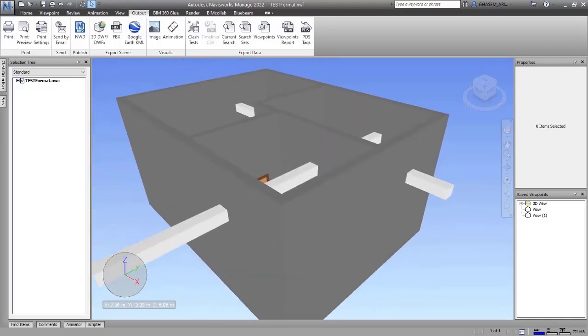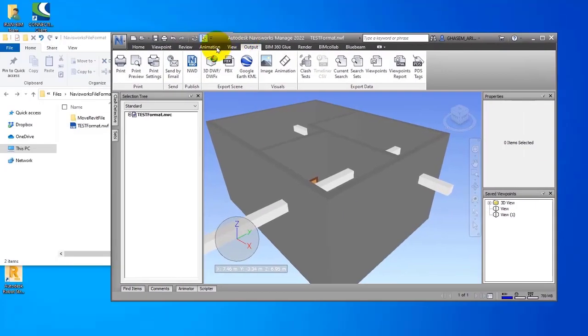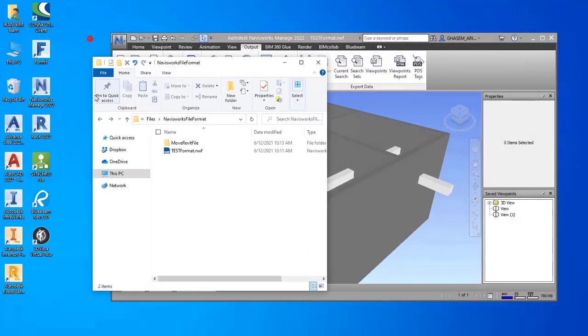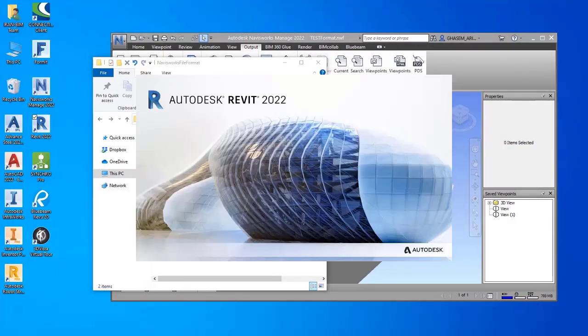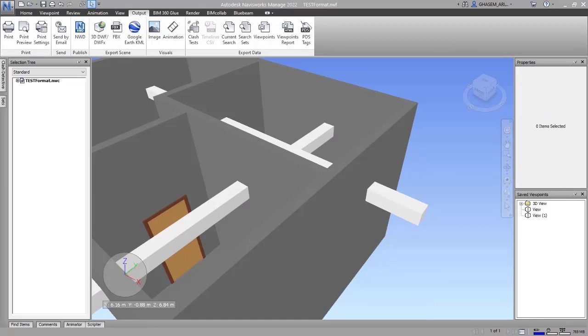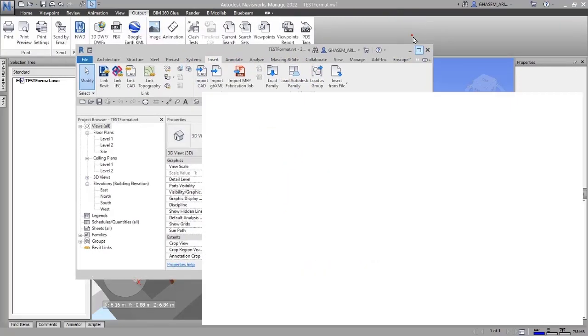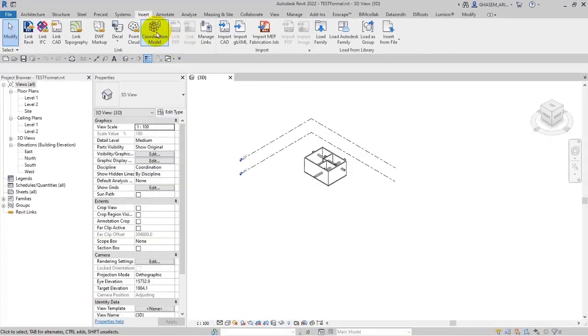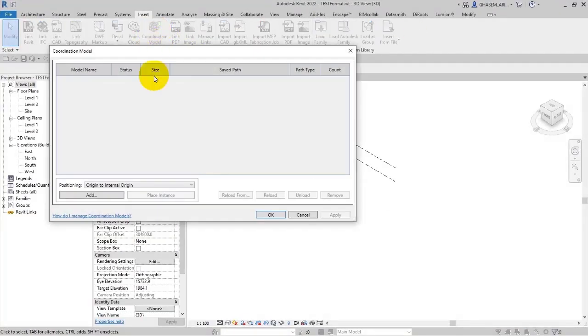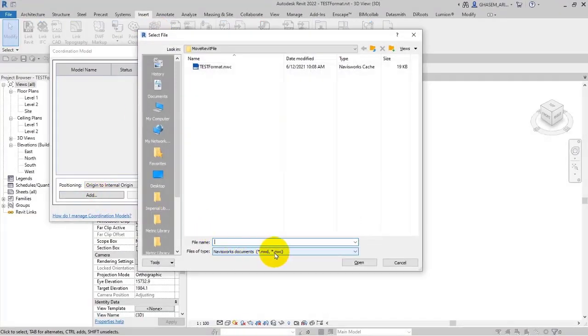It is good to know. Let me just open Revit again. So you can go on insert icon in coordination model. The formats of NWC and NWD, as you can see, are readable here.